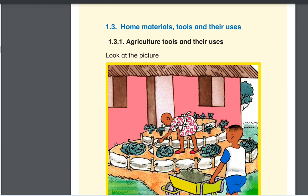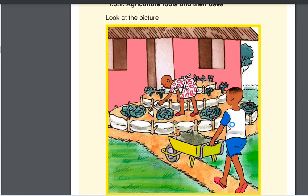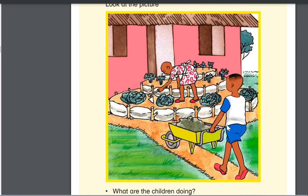So when you look at this picture, you can see that you have a girl who is using a hoe to dig, and you're having a boy who is carrying a wheelbarrow to put the manure in the field.